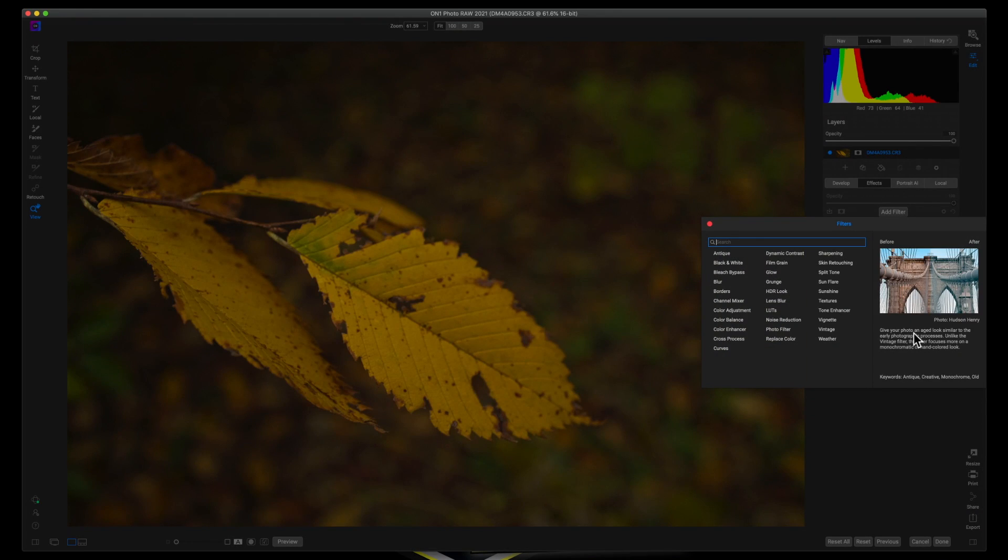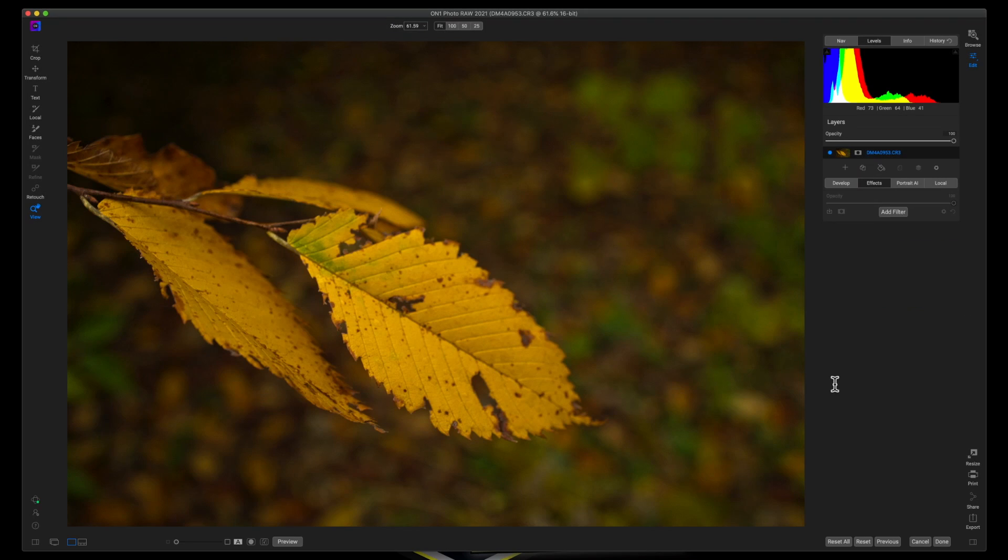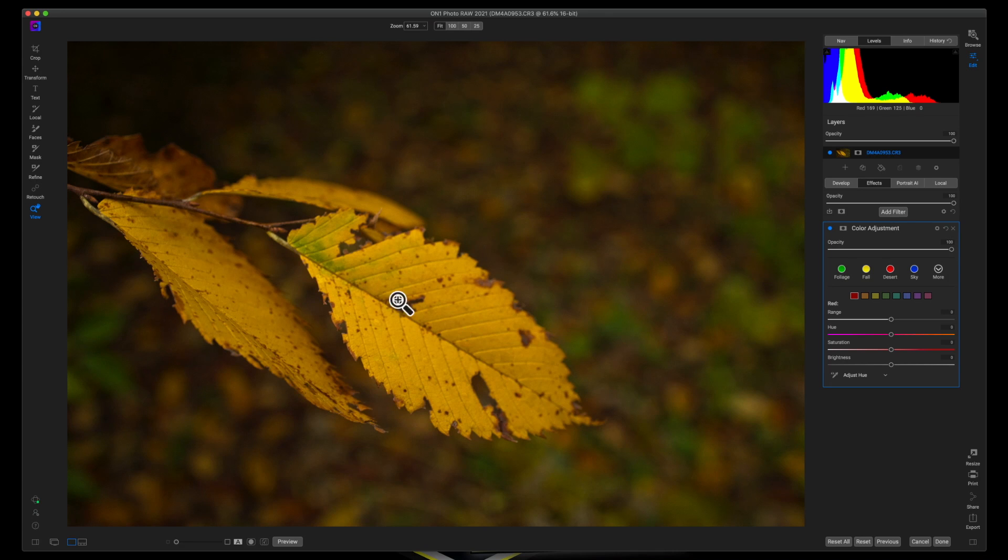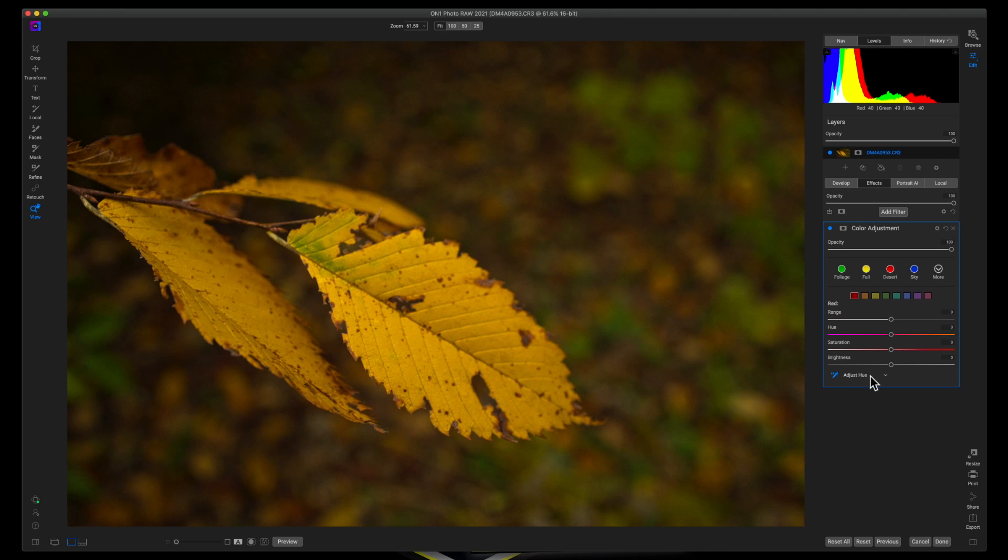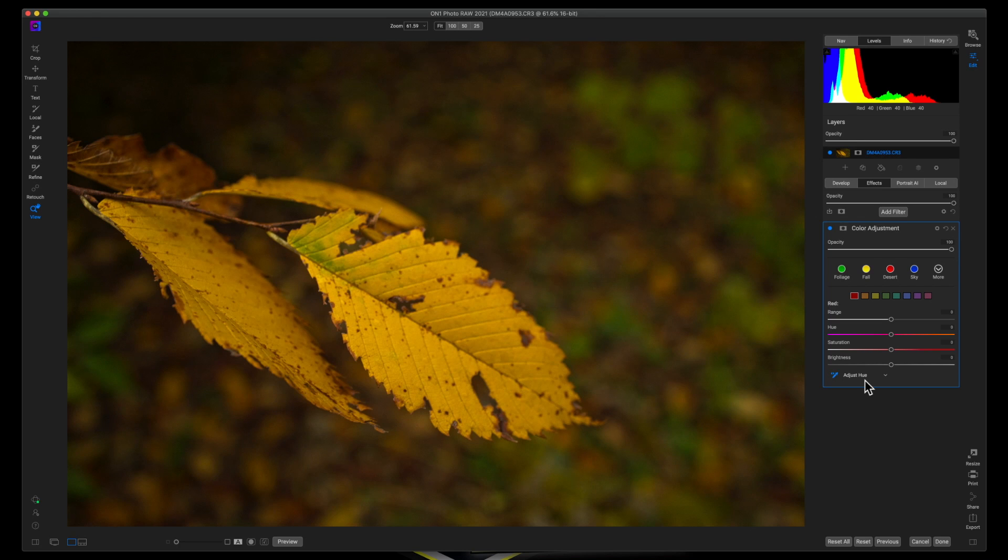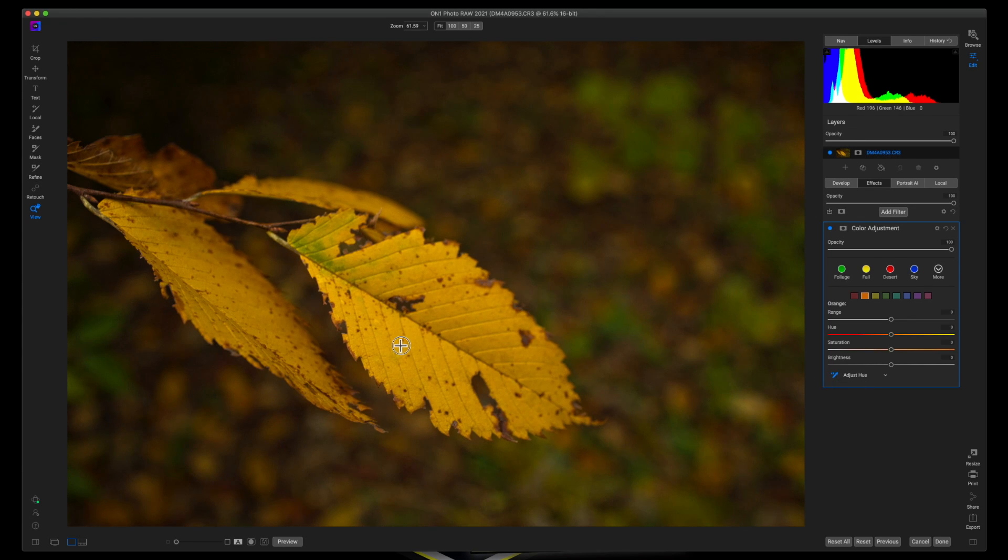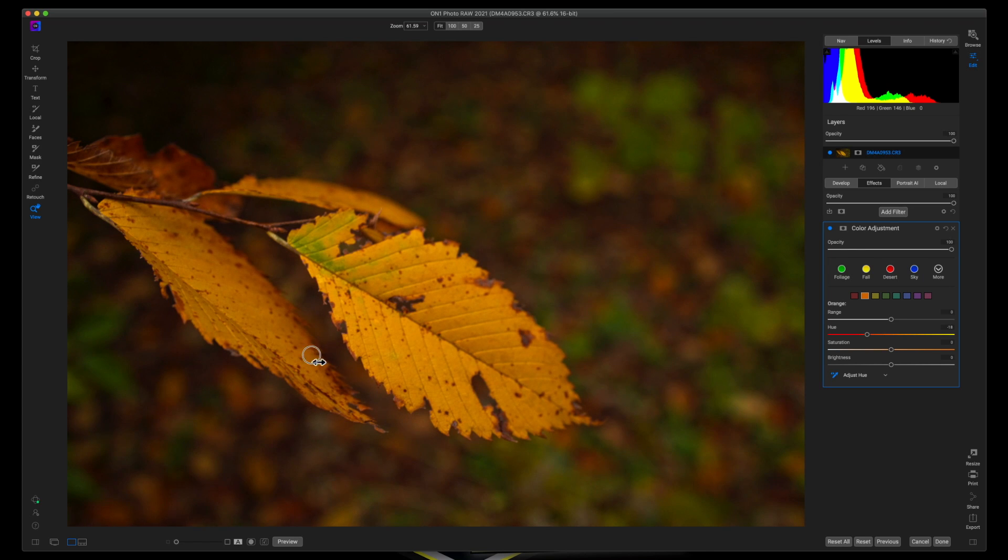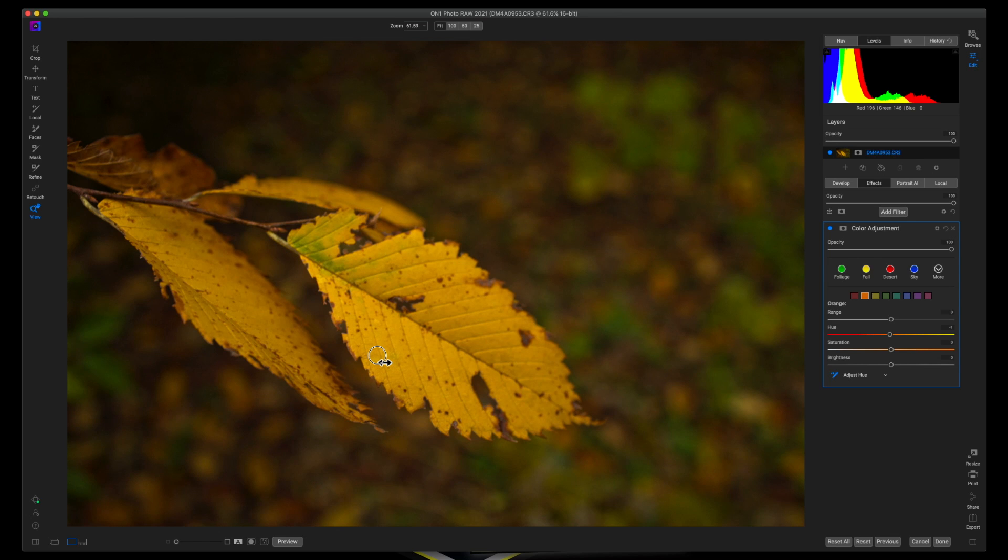The very first thing that I want to do with this is a color adjustment. And I want to adjust the color of this leaf. One of the cool things about On1 Photo Raw is if I want to adjust the hue of a particular color, I can click this adjust hue eyedropper, come over to the photo, click on it, and then drag this over in either direction. And as you can see, it's really adjusting the color tonality of this leaf.